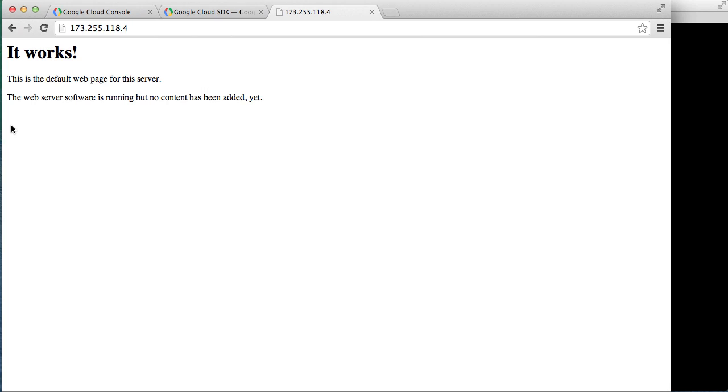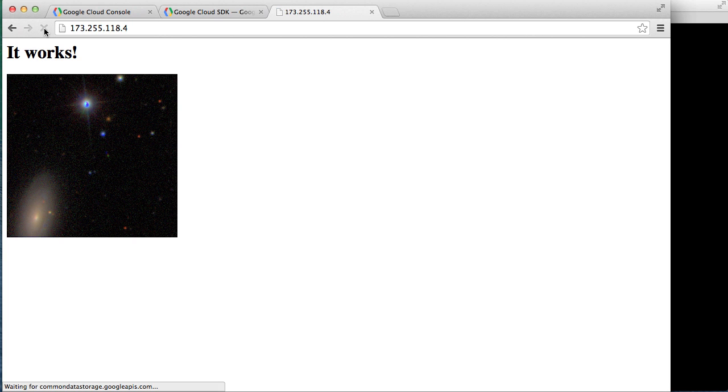Back in the browser we should be able to refresh the page. And there's our custom default web page. Now I would call this test a success.